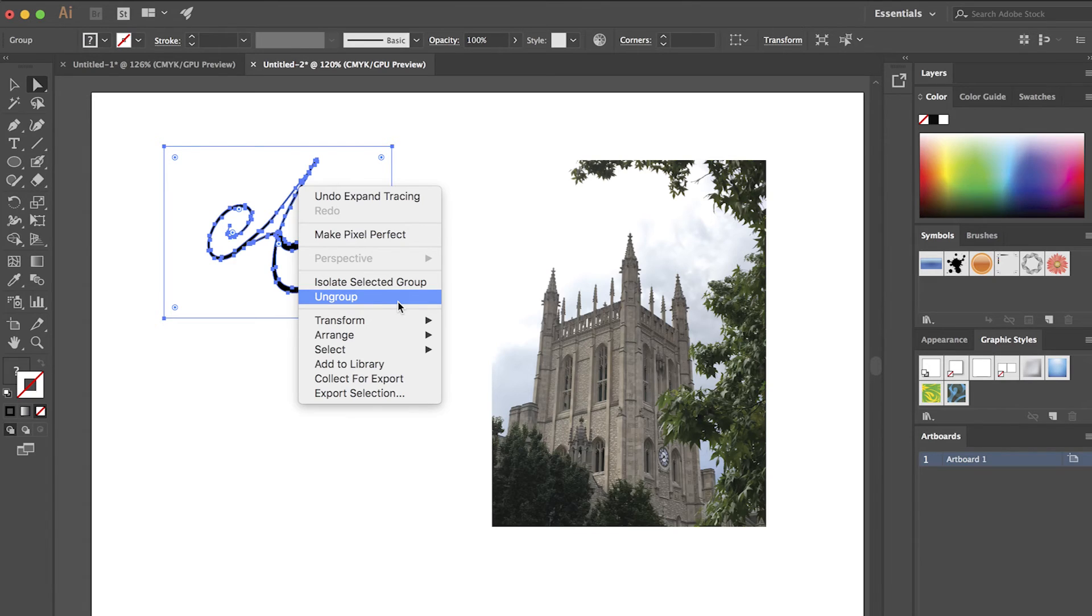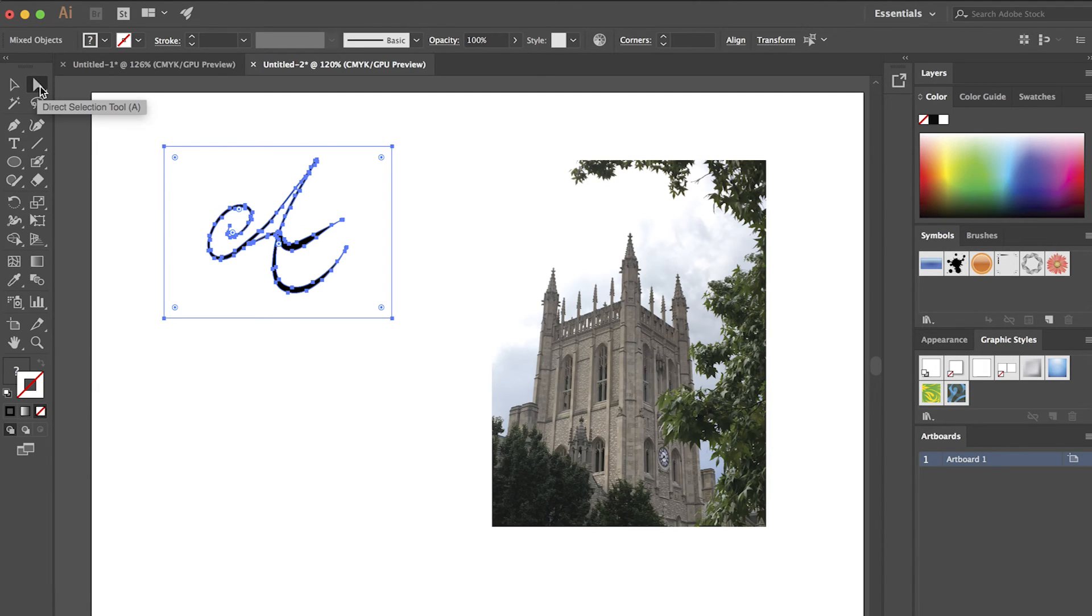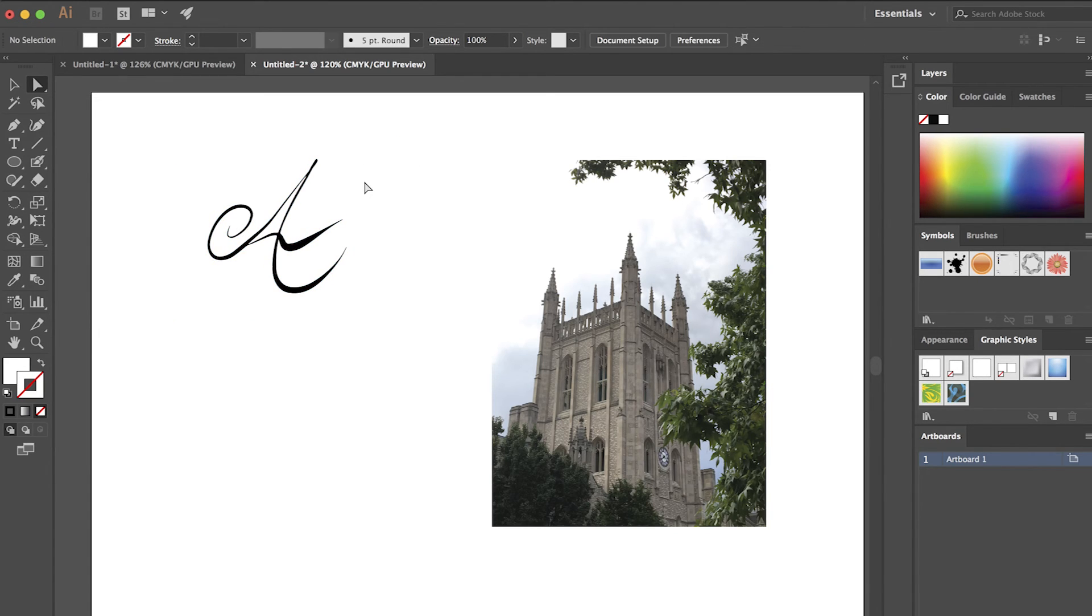So I'll select ungroup. Now if I want to select individual items within that design, I'm going to have to make sure that I have my direct selection arrow, my direct selection tool chosen to do that. So I will click elsewhere. I'll go ahead and select the background and delete it.